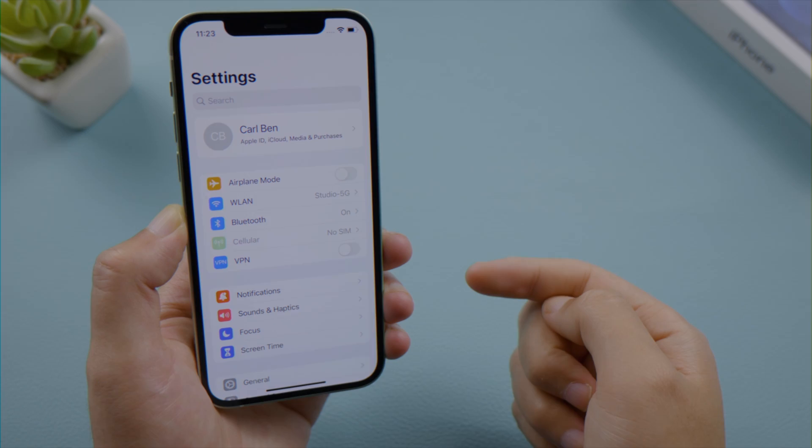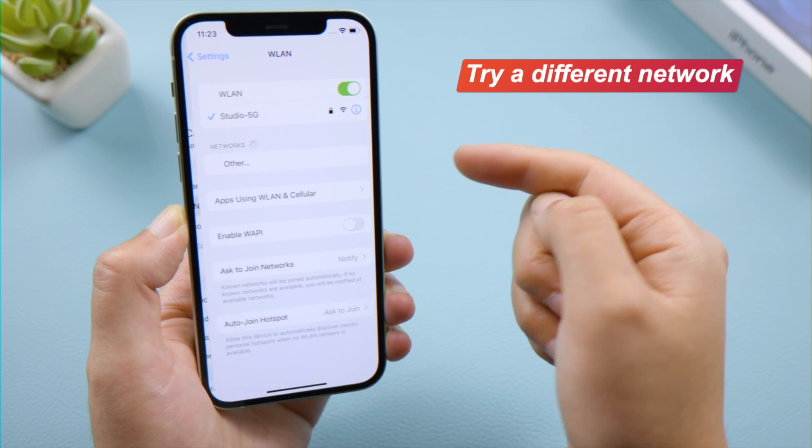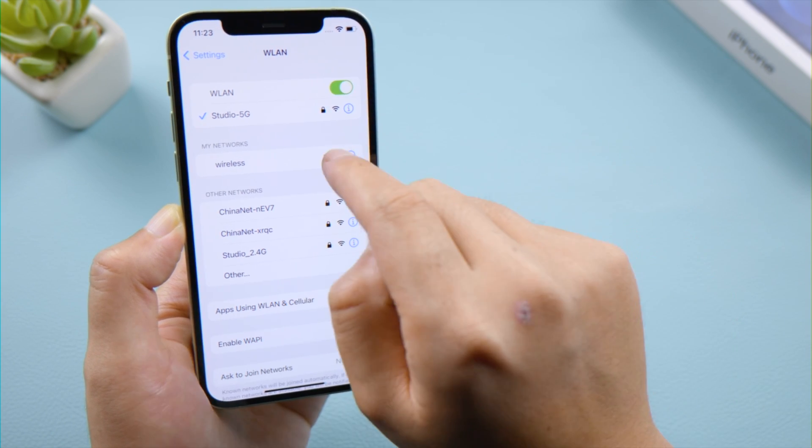If not, switch to cellular data or connect to a different Wi-Fi network for a change.